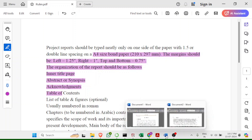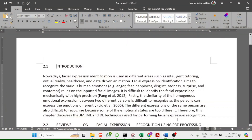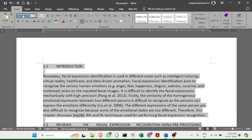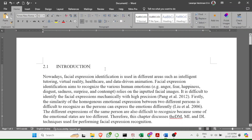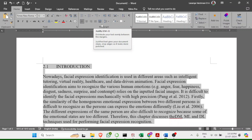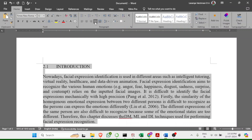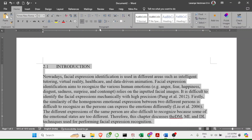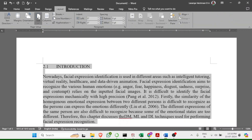Coming back to the Word document, select the document you want to format. Select all, go to font and choose Times New Roman — this is the standard font — and set the size to 12. Then select all and click the justification button in the paragraph section, or use Ctrl+J on the keyboard.